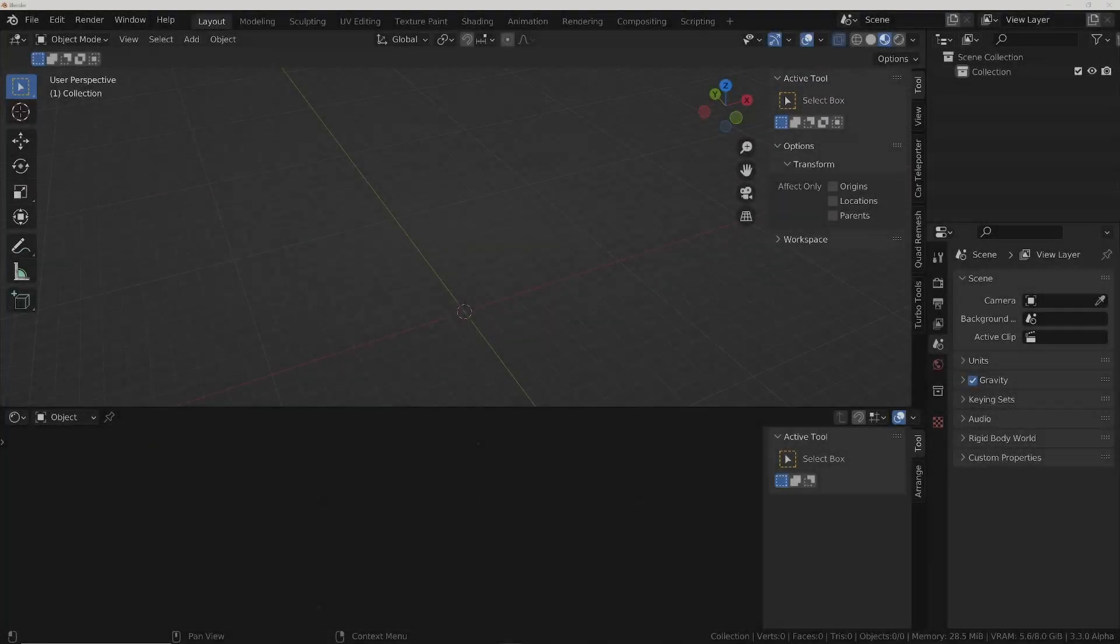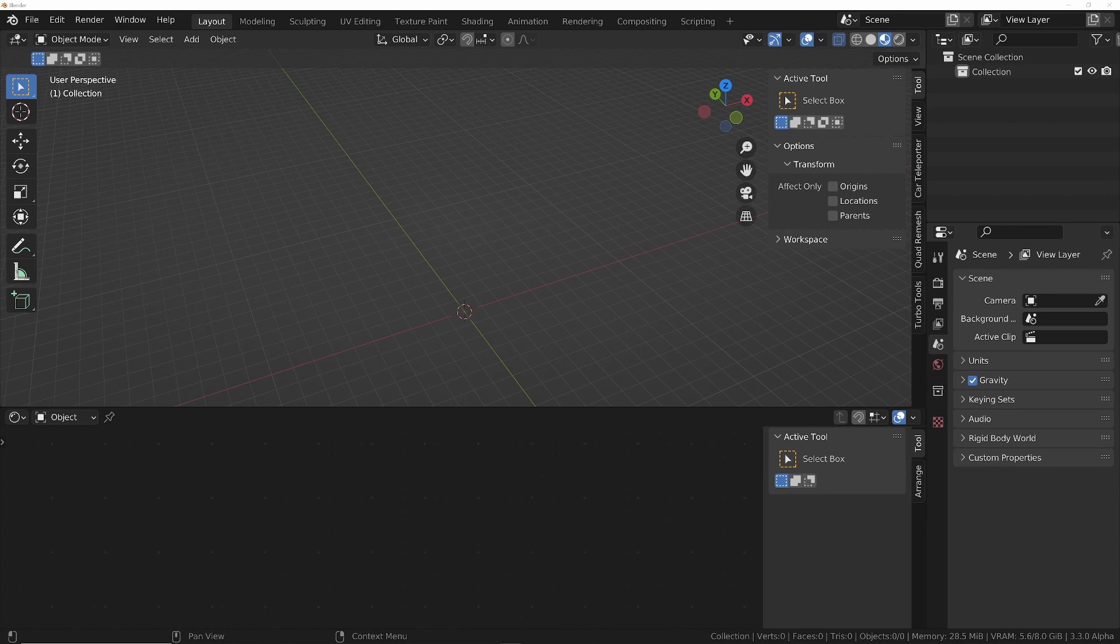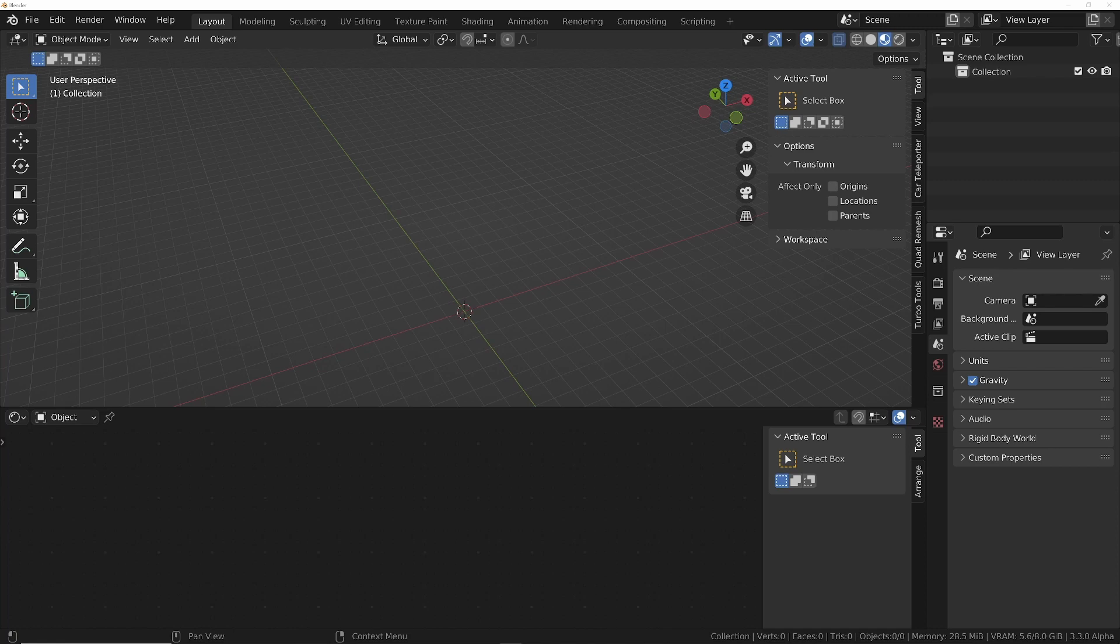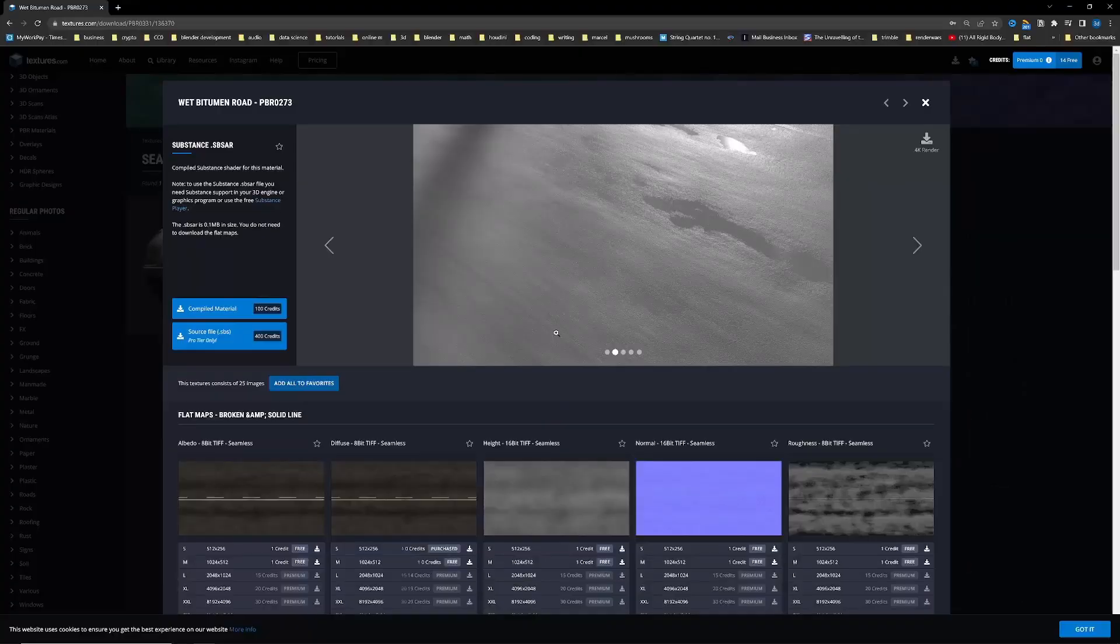Hey guys, hope you're well. So I'm taking a break from Turbo Tools programming for a couple of days and I thought I'd instead do a quick video on how you can apply UVs or texture to a really bendy surface, like for example a road. So let's jump in.